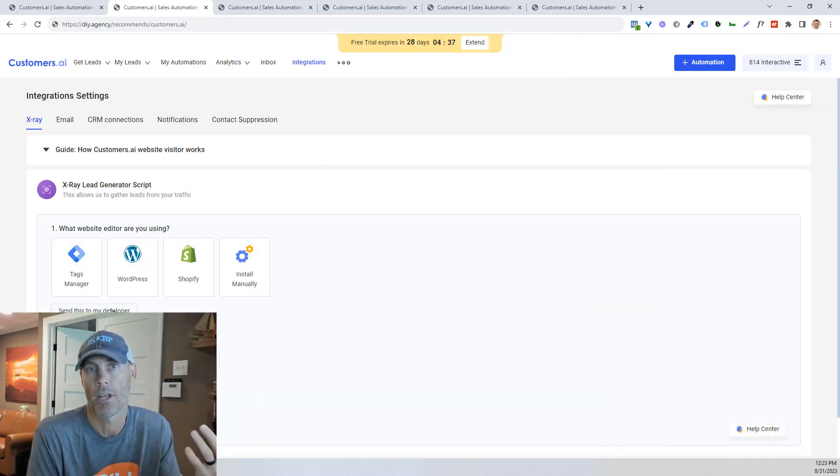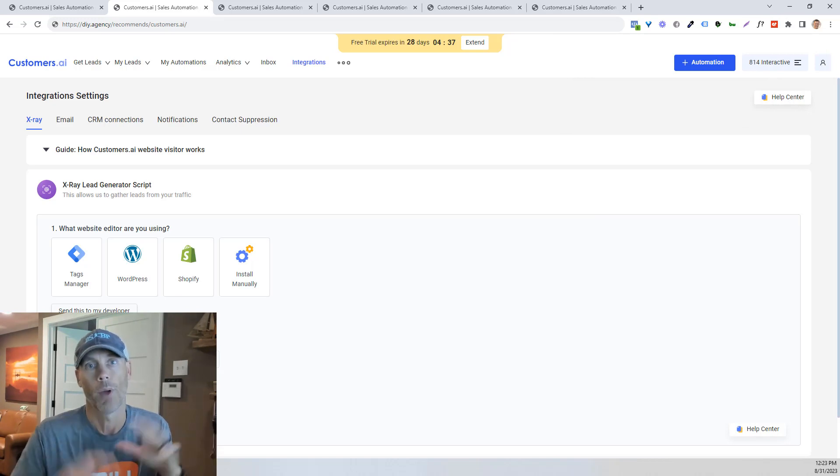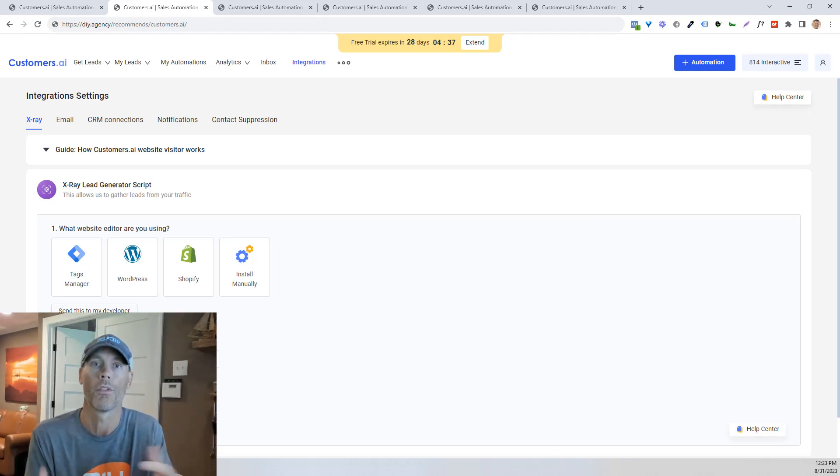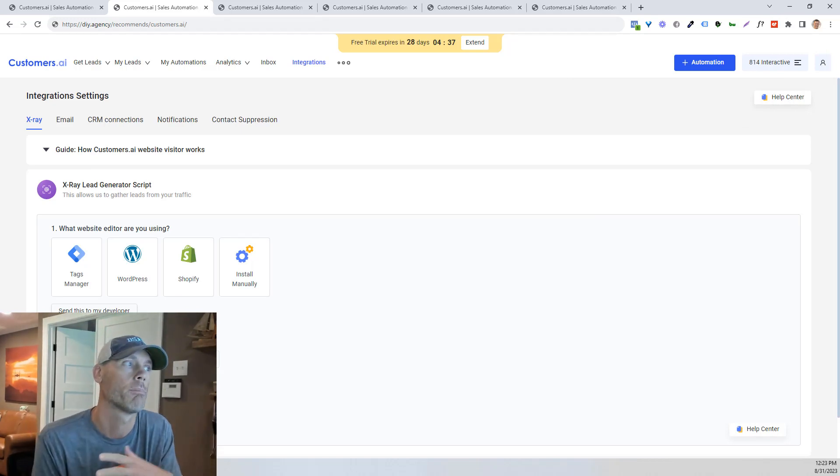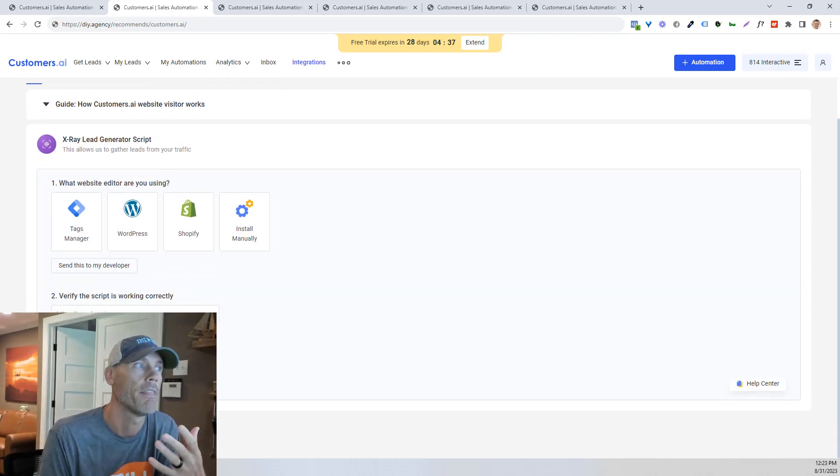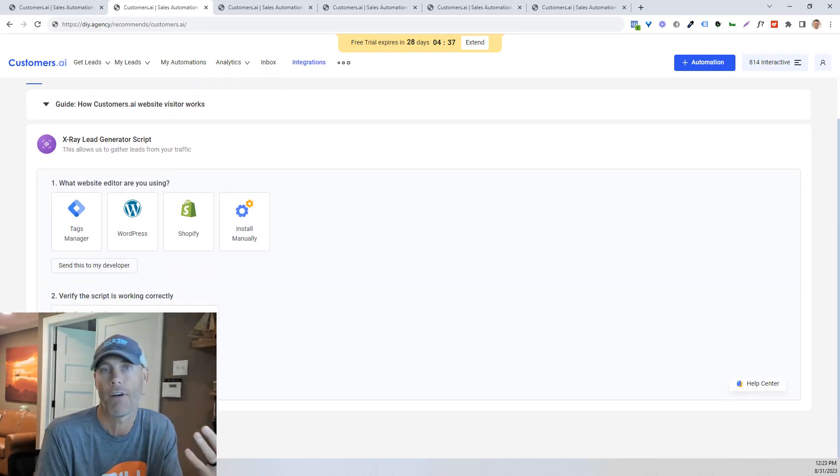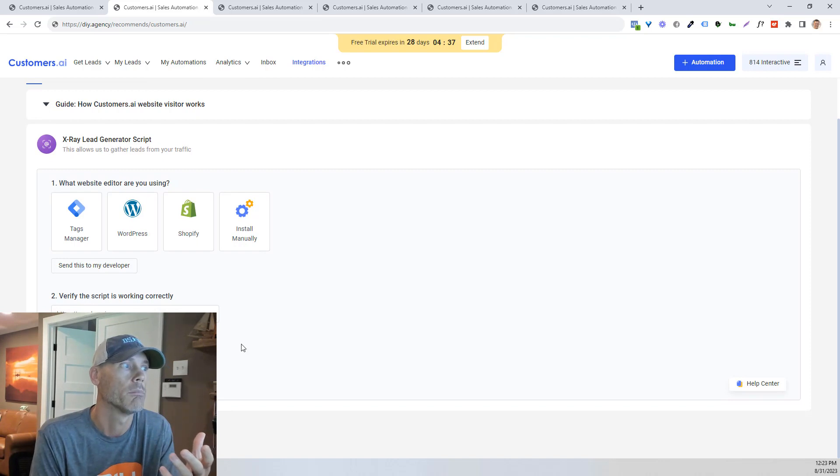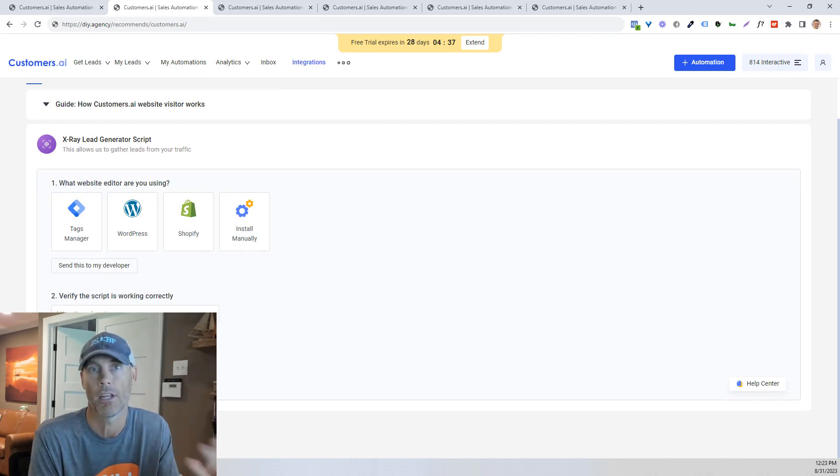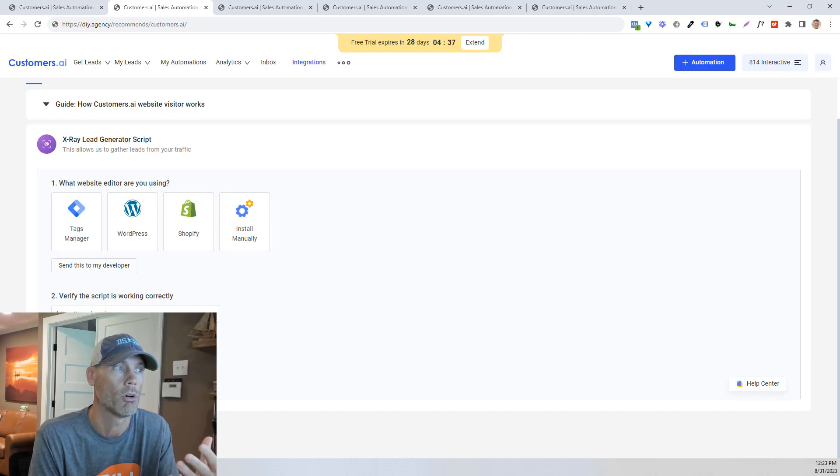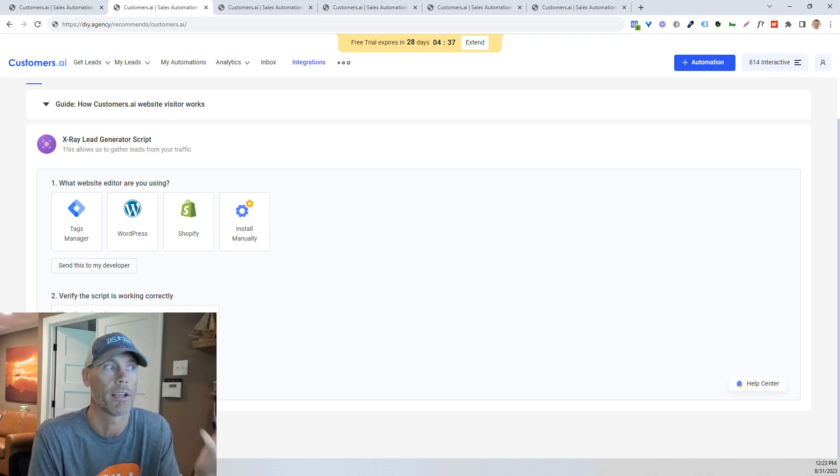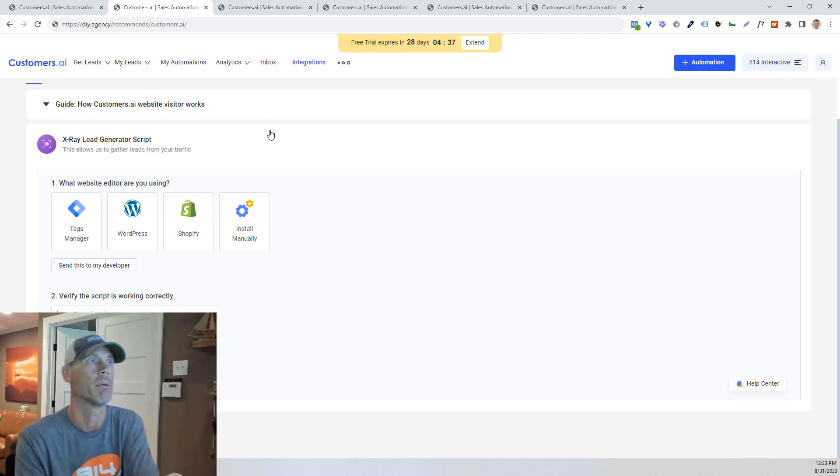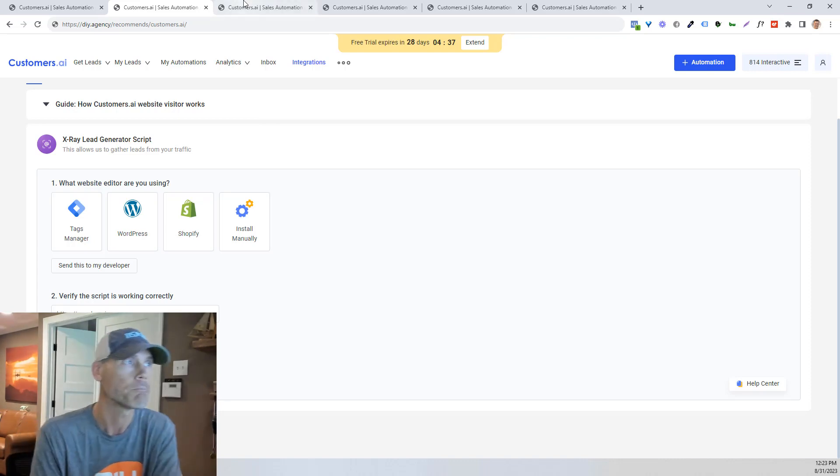If I need to, I can send it to my website developer. So anybody that's not familiar with how to work on the back end of a website, real simple, send this to your developer and then verify that the script is working correctly. Once it's done, you can test it and be ready to move to the next phase. If you are having any trouble, you can schedule a guided installation or just talk to their help people right away.